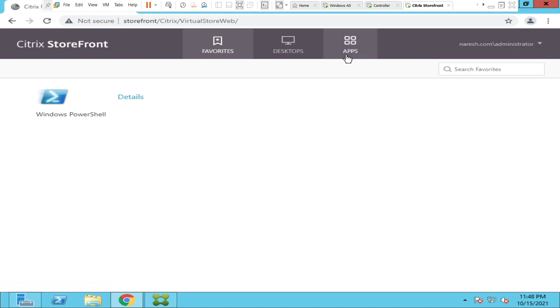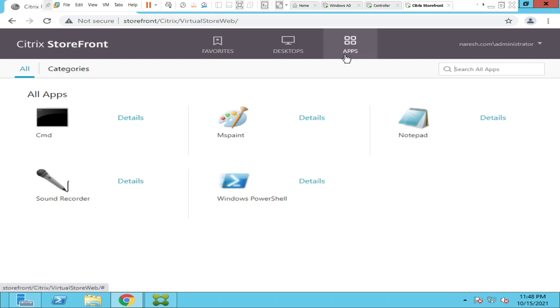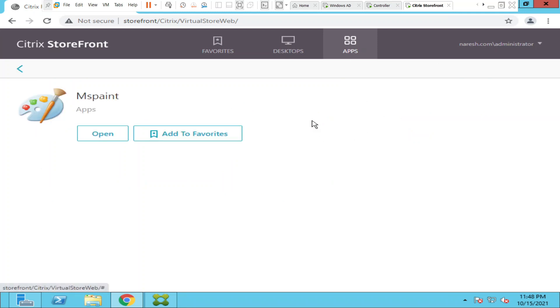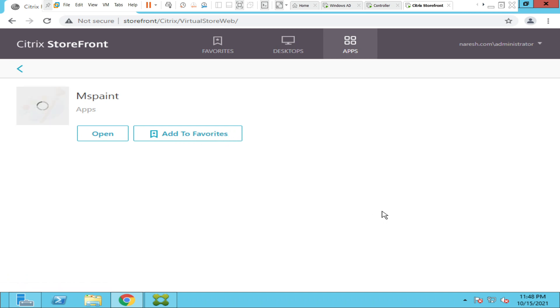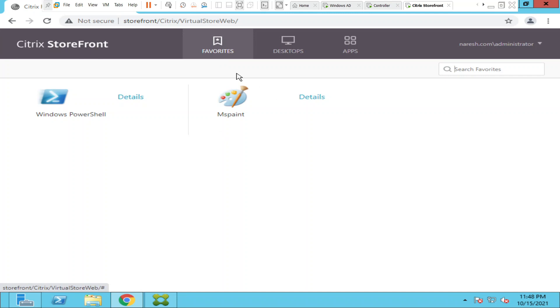Now let's go back to Apps again. If you would like to add another application, let's say MS Paint, click on Details and you see an option called Add to Favorites. Click on it and wait for a few seconds. Let's go back to Favorites and if you see now, MS Paint is also added to favorites.